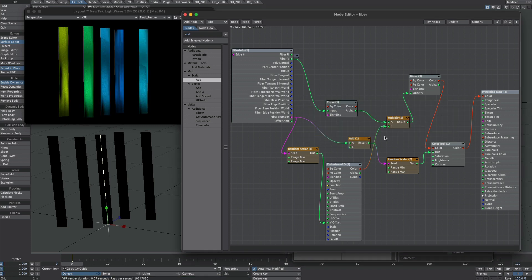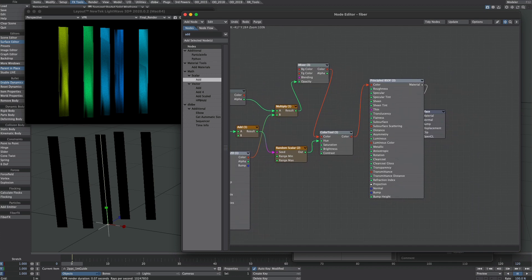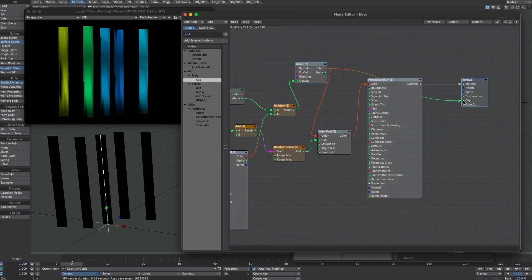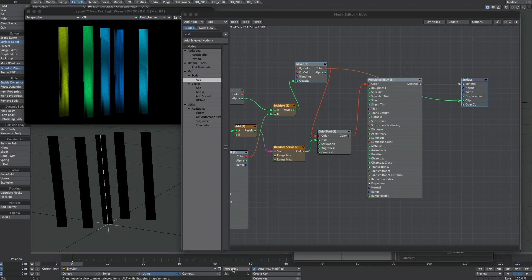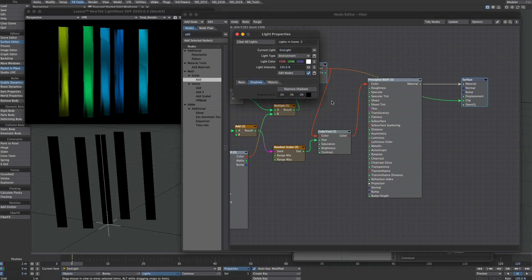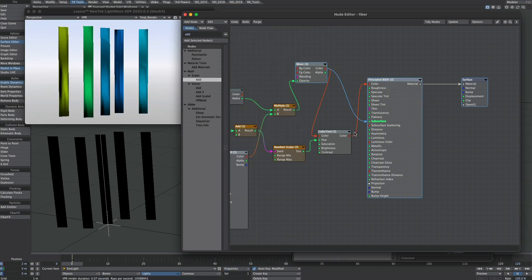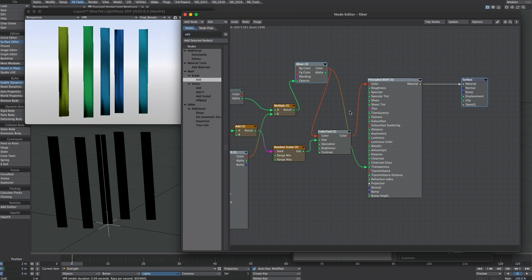While we're in the surface editor there's a couple of things to note. And the first thing is that clipping doesn't work. So if we plug this black and white value into the clip nothing happens. And we can tell this just by going to the environment light, turning that back on. You could try going the transparency route, but I haven't had a great deal of luck using that with Fiber FX.